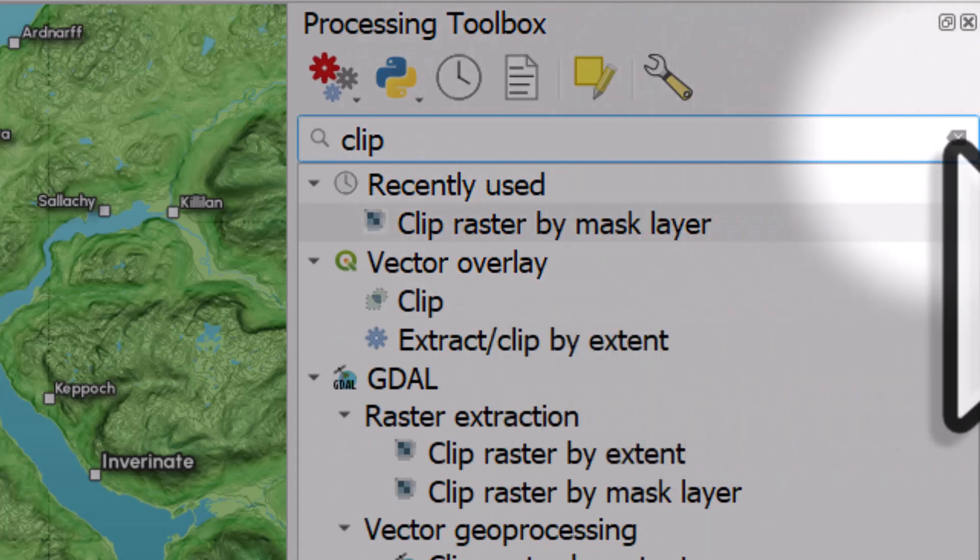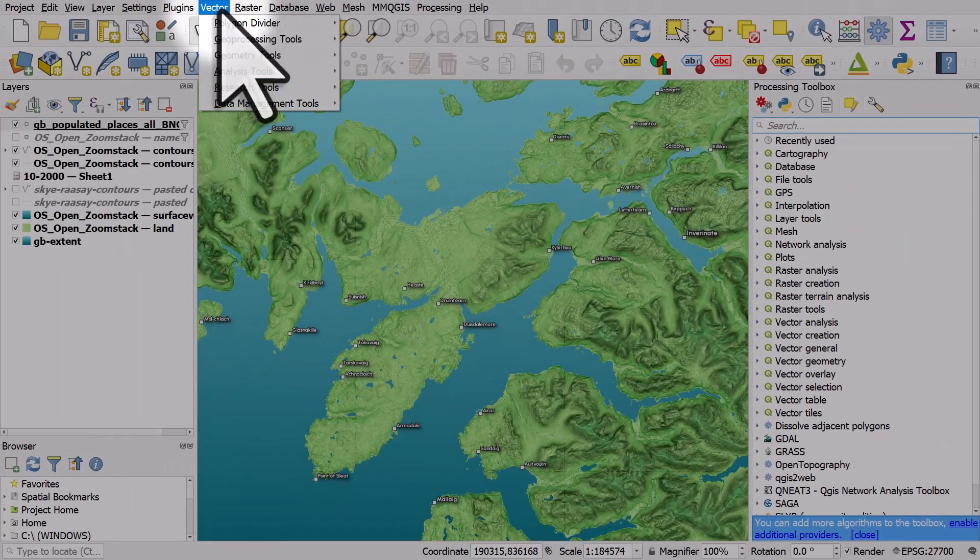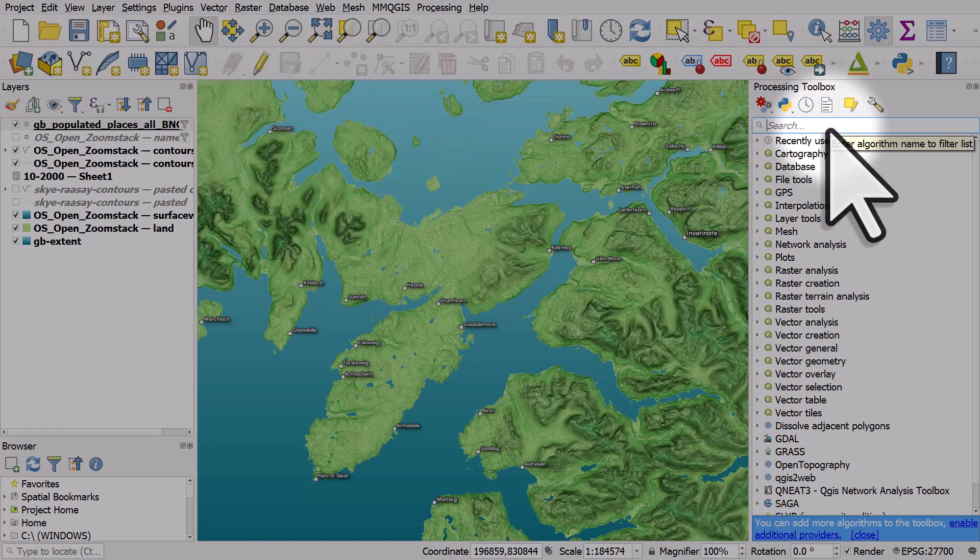You can still get to these via the menus like the vector menu, but we can't always remember where everything is. So the processing toolbox is good for that.